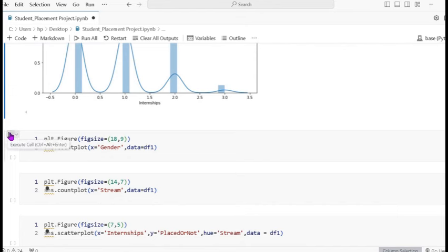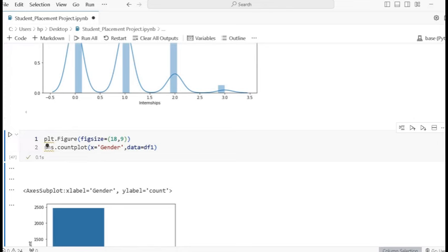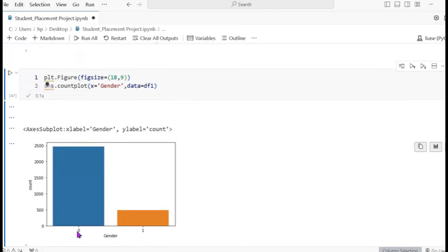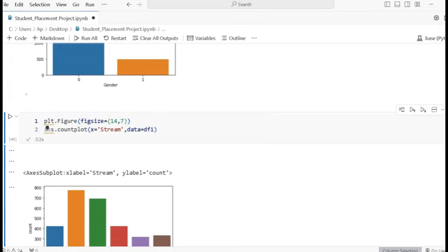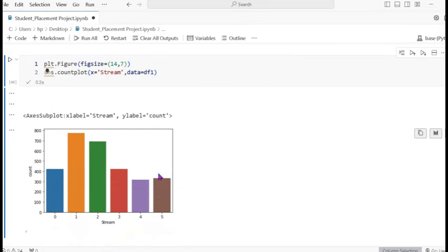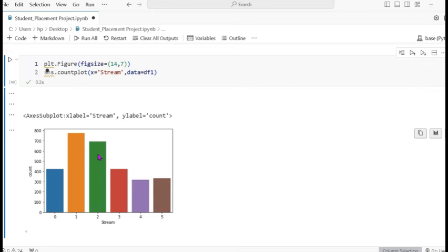Now we look at gender: 0 means male and 1 means female. The female count is greater than male. For stream, we use count plot — Computer Science has the most students, second is Information Technology, followed by Civil and Mechanical. Computer Science students have the highest enrollment.